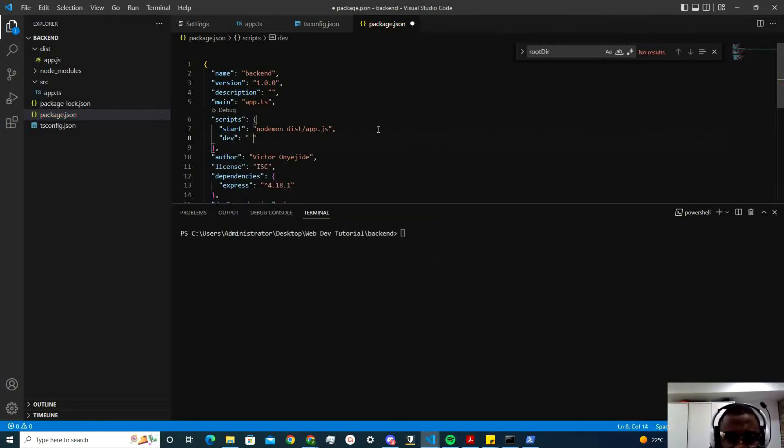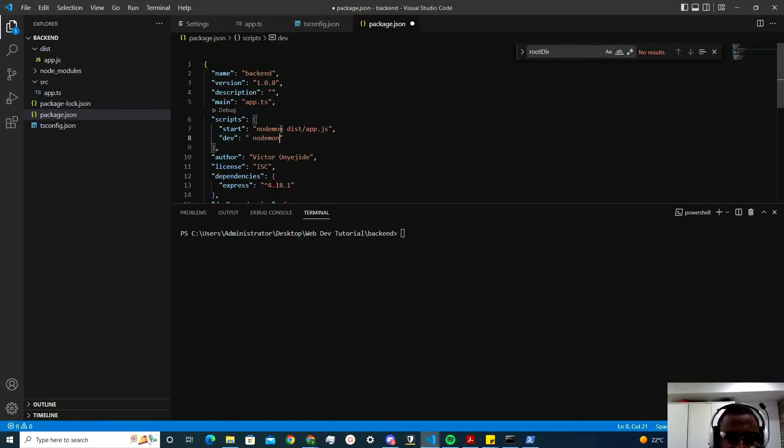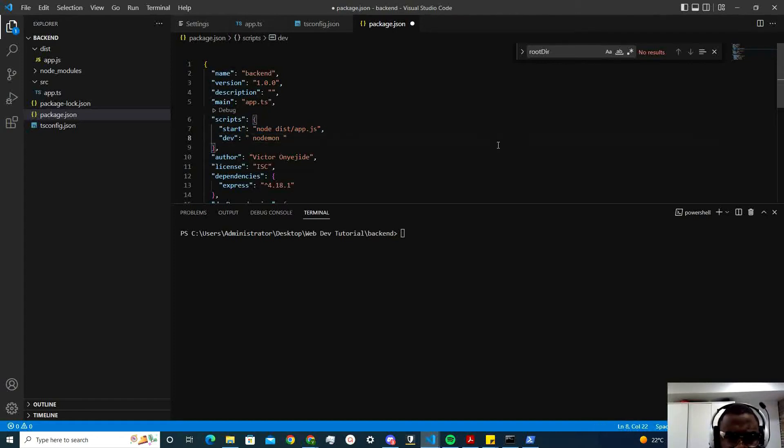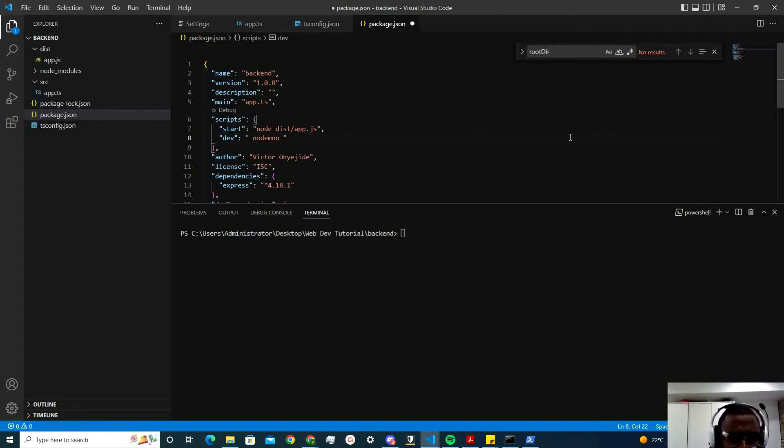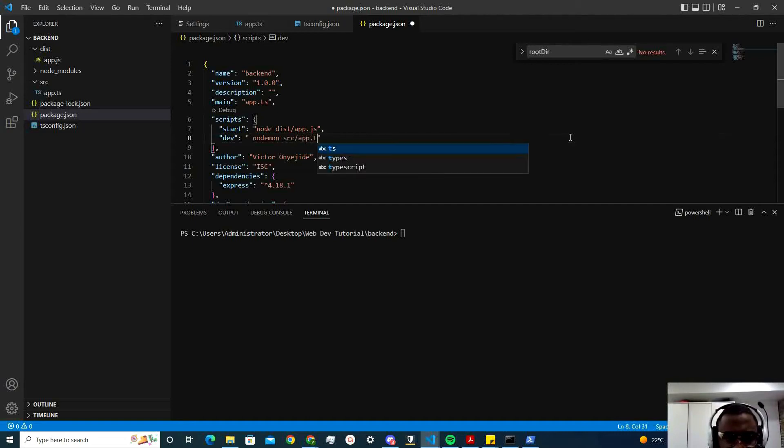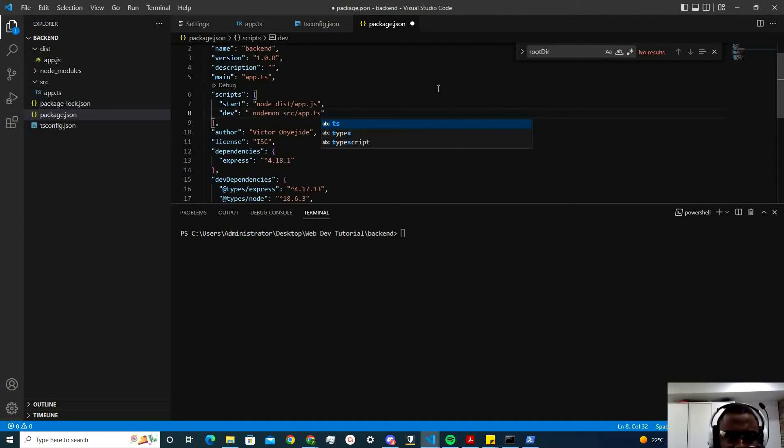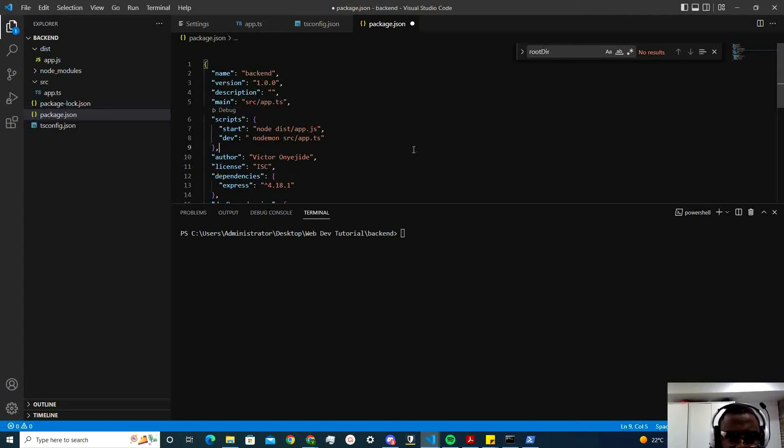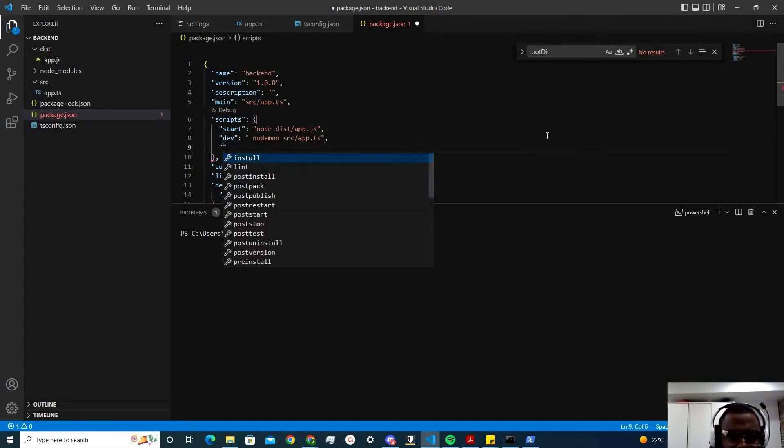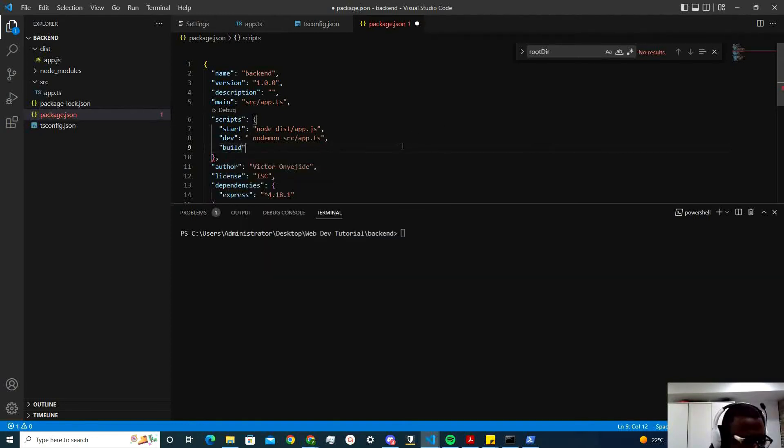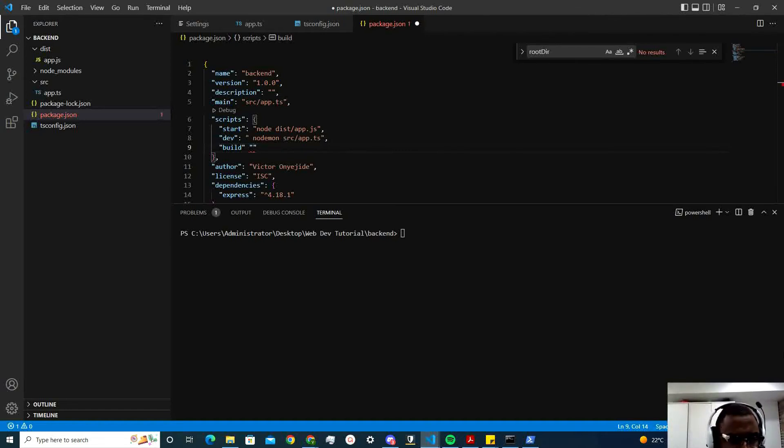That's run the npm starts. Then this one is going to run the dev. We're going to do this like this. Nodemon. Oh yeah, remember, it's supposed to be node for the first one. So this is where we want to start. You know, run app.js to see if there's any error. Right? Then this is to run the server. Nodemon. Then I'm going to do source app.ts.